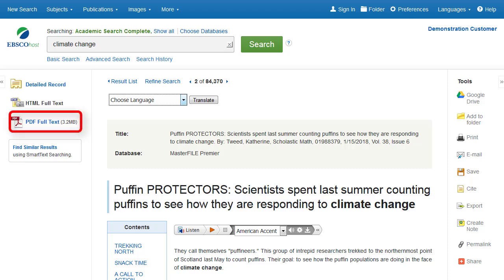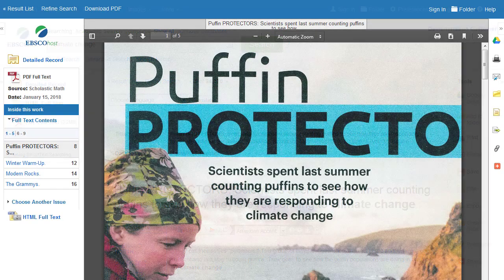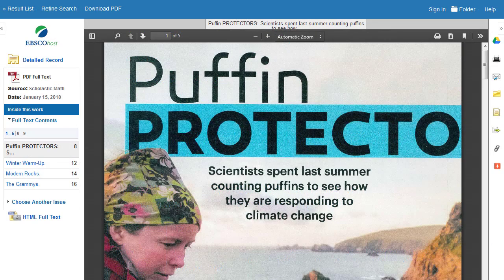Click the PDF full text link to view the full text in the PDF viewer. You can return to the result list, refine your search, or download the PDF by clicking the links at the top of the viewer.